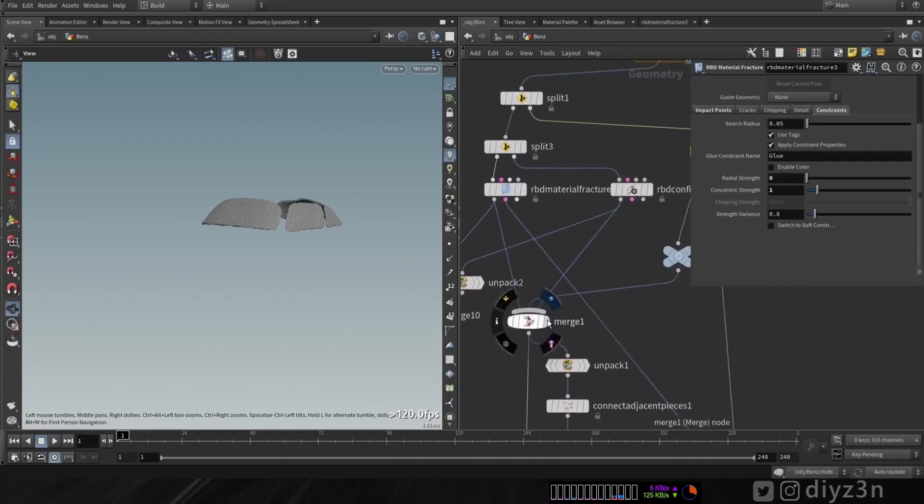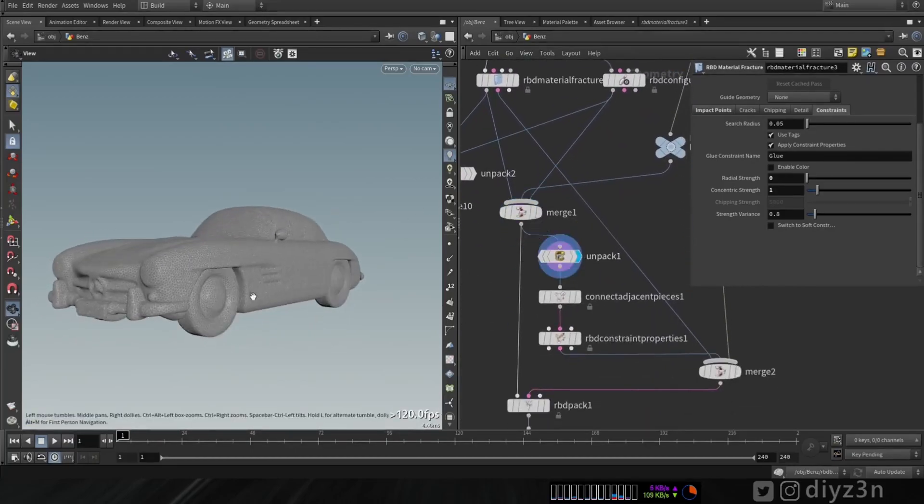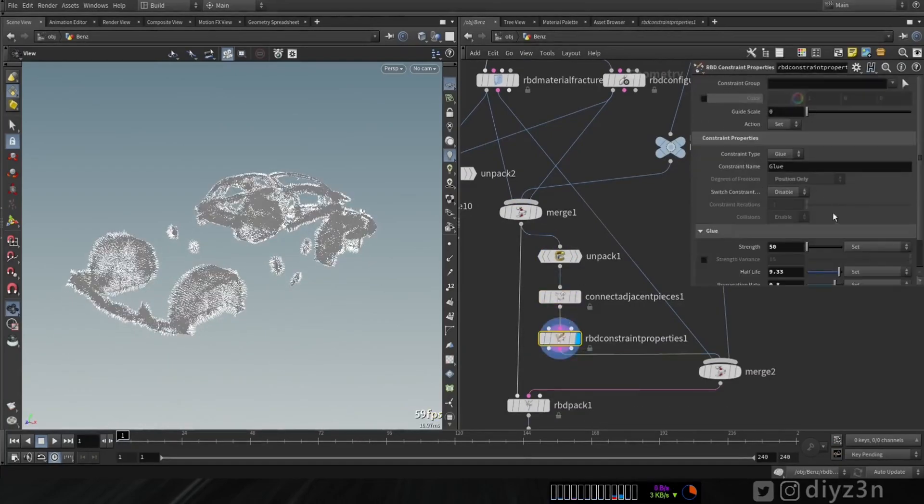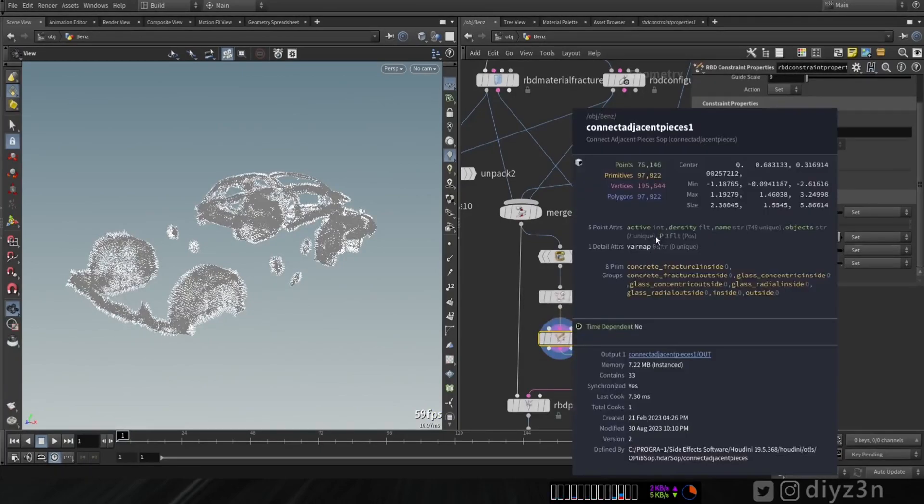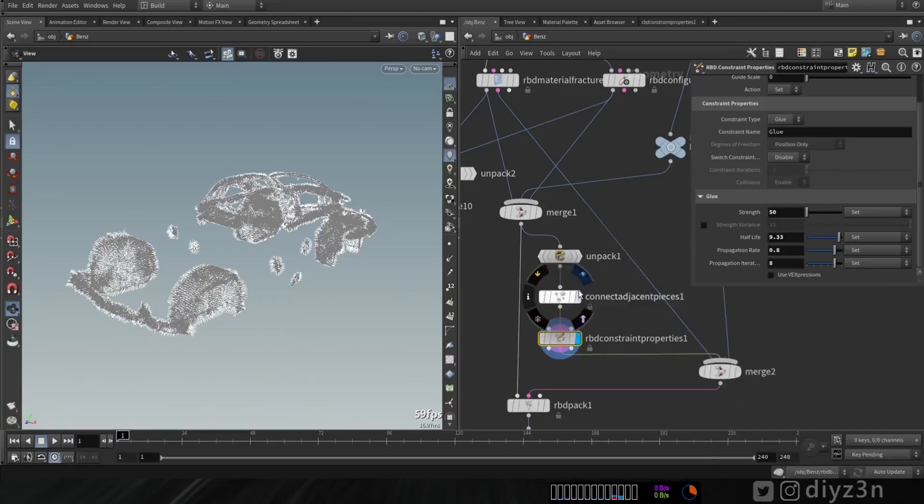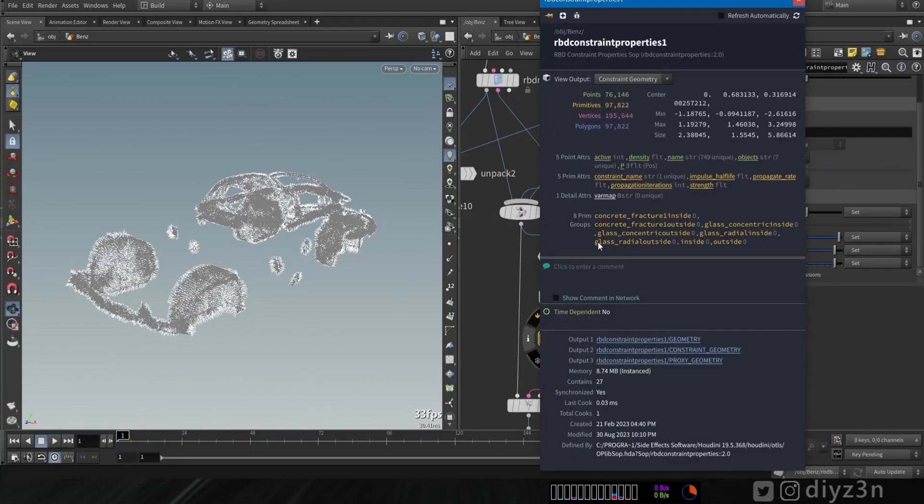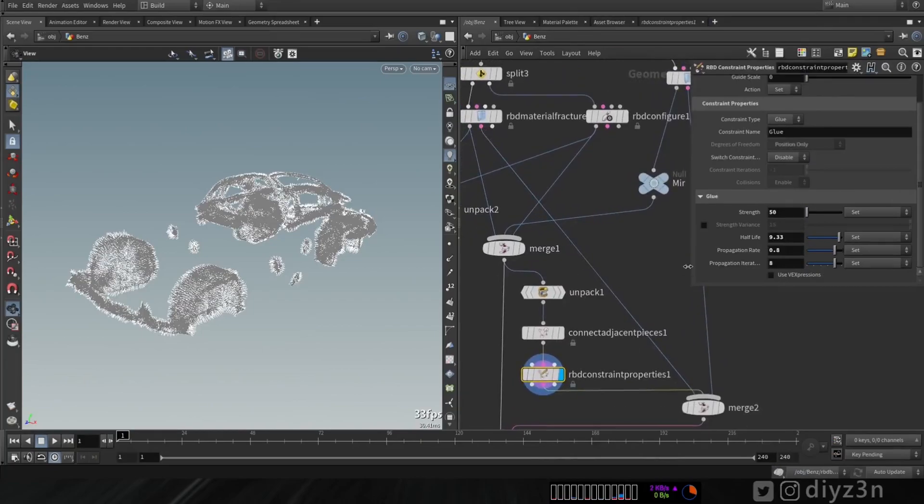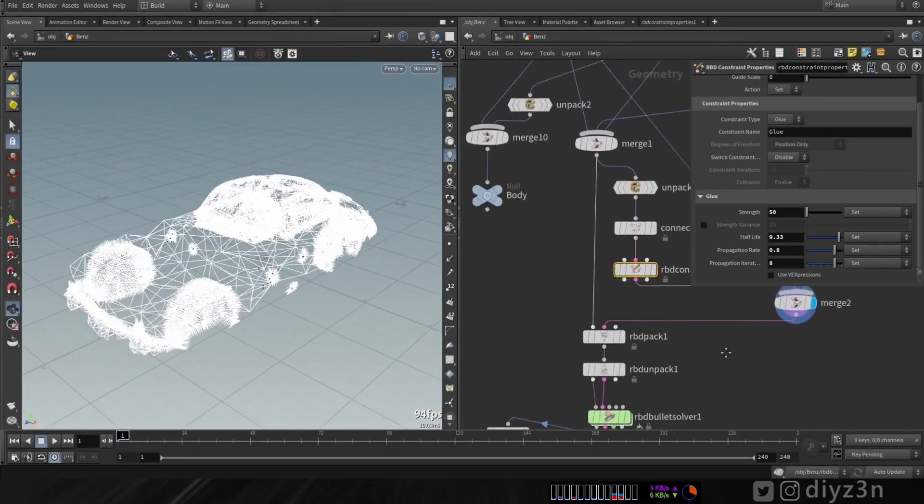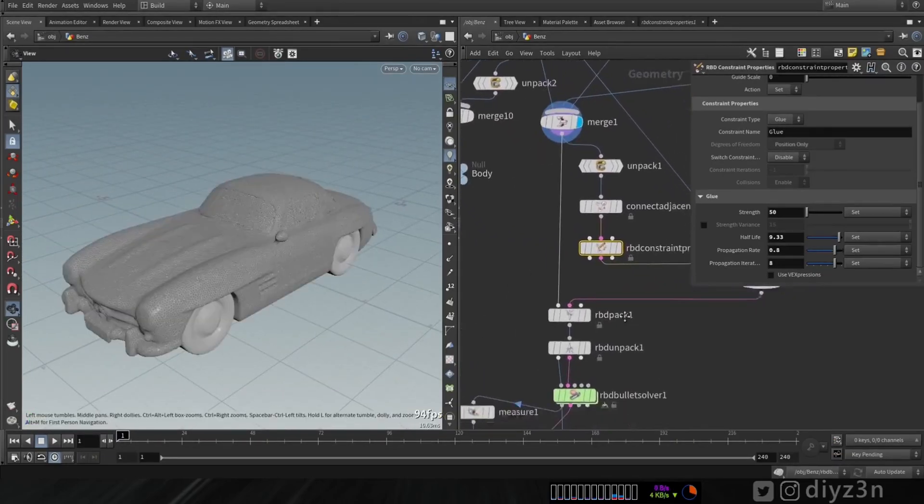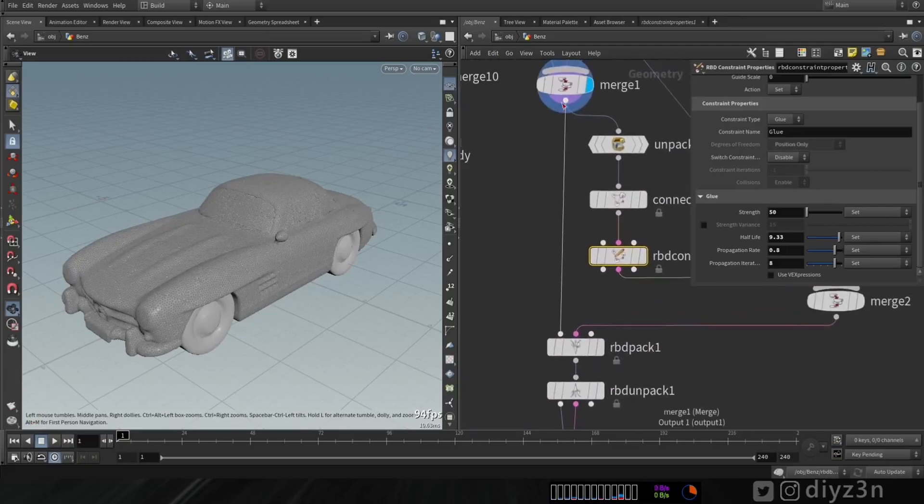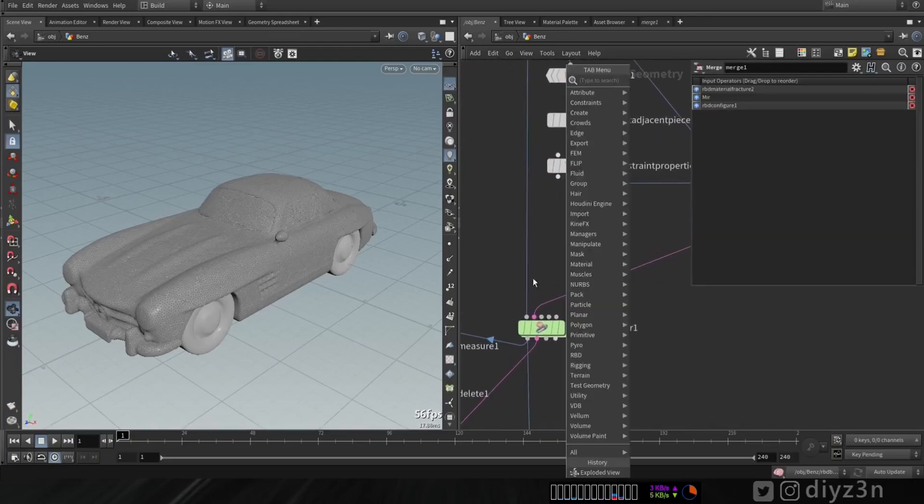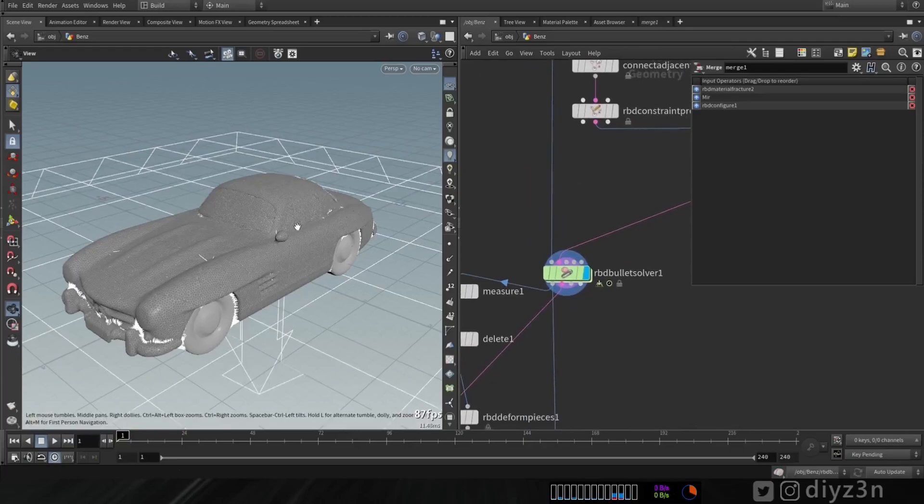Now I combine all this geometry. I unpack that and I generate this constraint geometry. We need attributes for this geometry. In constraint output we have all attributes we need. So I combine these three elements and that's our constraint network. With the geometry I combine it together. RBD pack and unpack, and voila we have our setup.